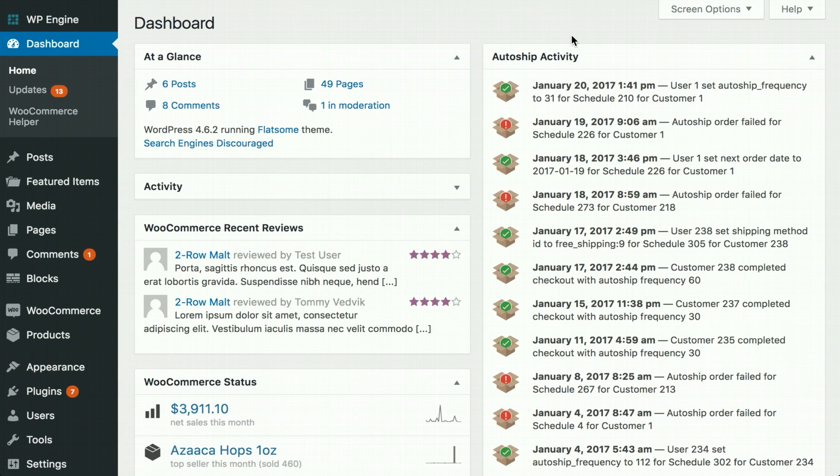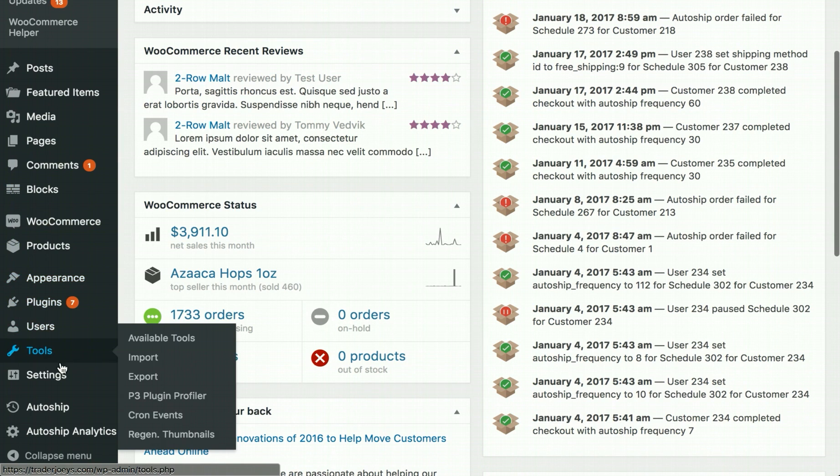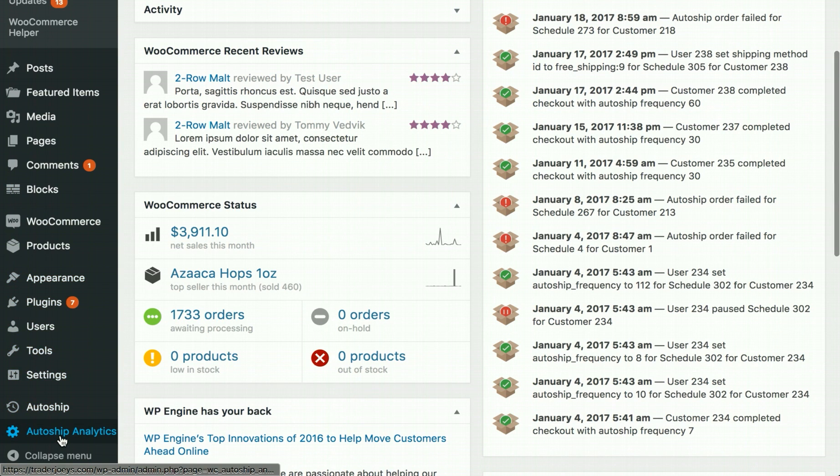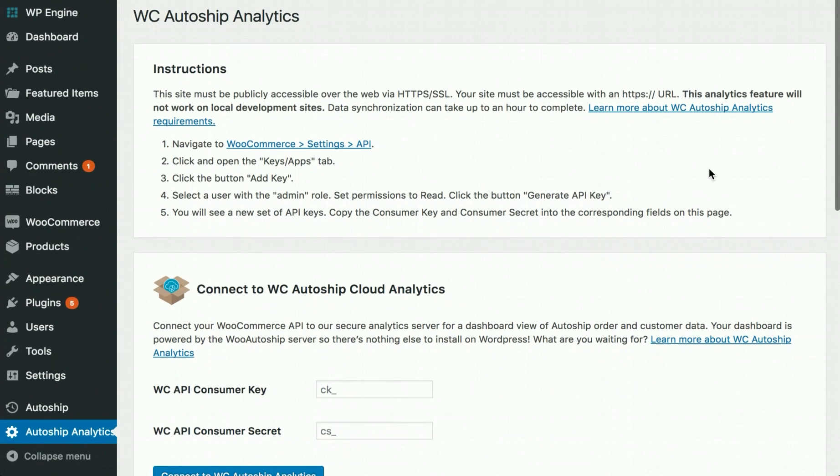Your first step is going to be to log in to your WordPress admin dashboard and find the link on the menu that says AutoShip Analytics. From within this page, you'll find simple instructions to get started.